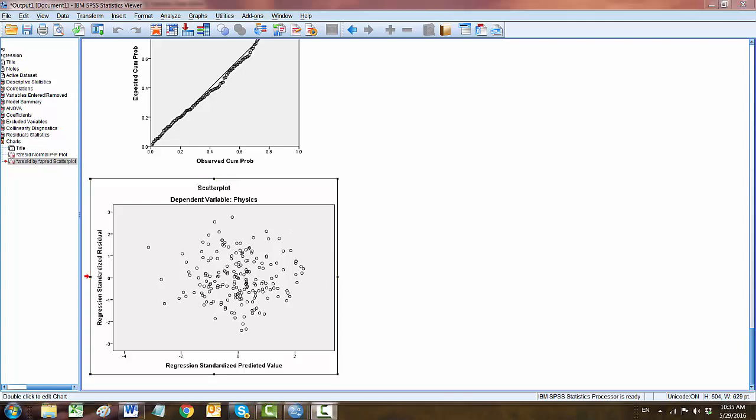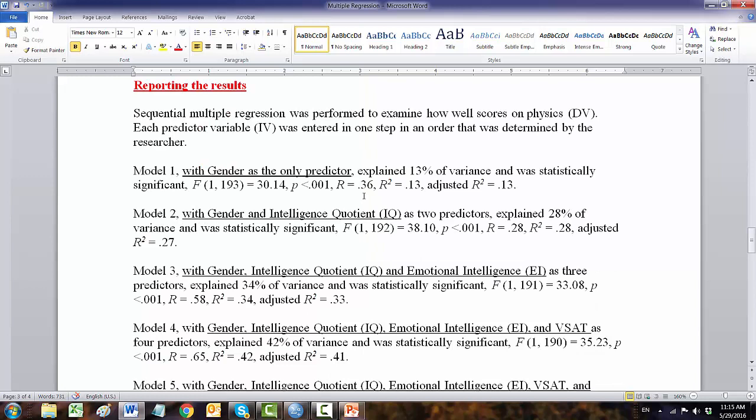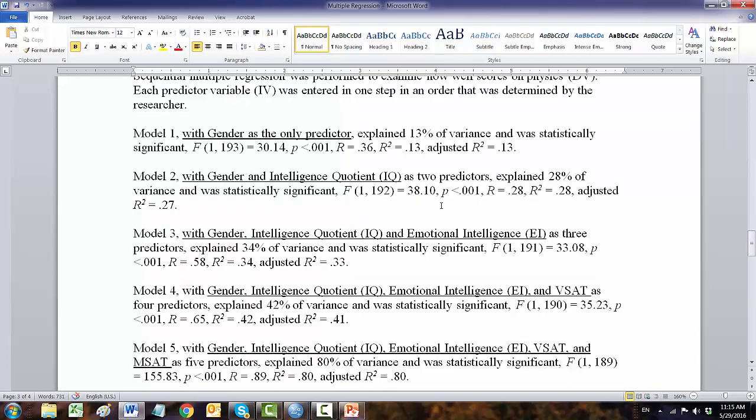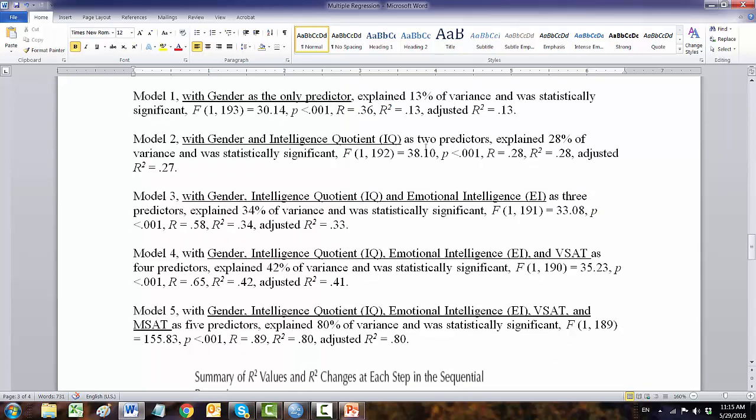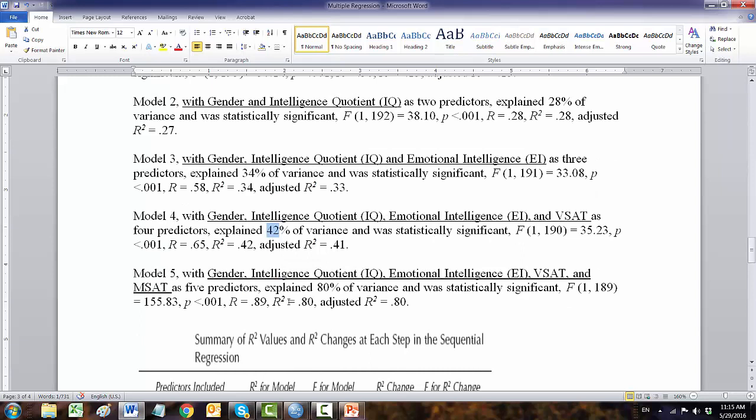Next step is reporting the results. Now the most tedious part is reporting the results from SPSS output. So we ran five models. In the first model, 13% of variance were statistically significant or predicted. In model two, 28% of variance were explained by two predictors. Using three predictors, 34% of variance, and four predictors, 42%. And when we include all five variables, then 80% of variance were accounted for.